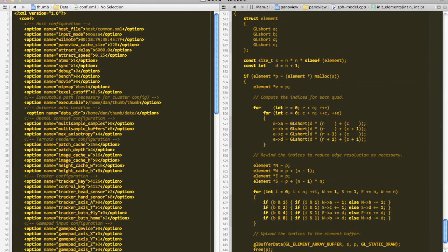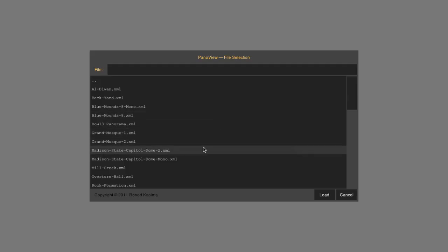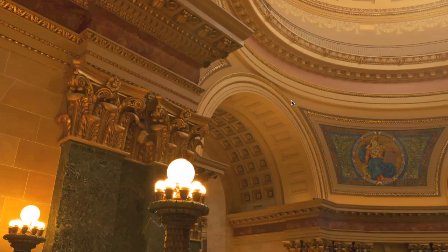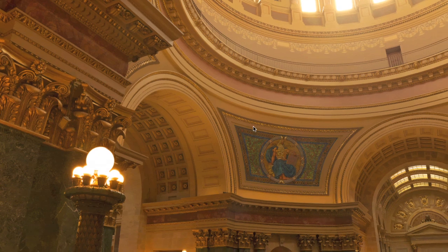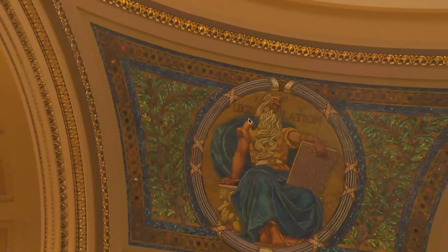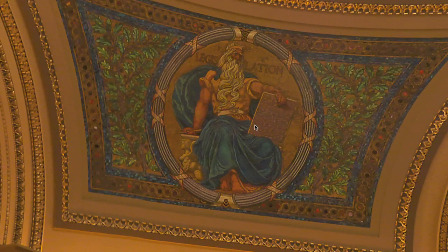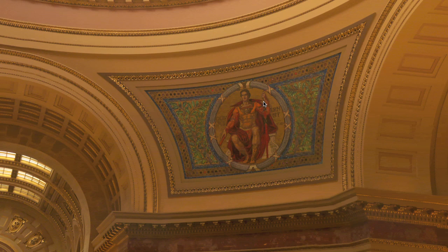Let me start things up here. I've got a simple example panorama. This is a basic spherical panorama. This happens to be an image of the Wisconsin State Capitol Dome in Madison. This image was captured by Dick Ainsworth, who was kind enough to supply me with several high-resolution panoramas for my testing. The source image here is 28,000 by 14,000 pixels — that's 374 megapixels, or 1.46 gigabytes at 32 bits per pixel.